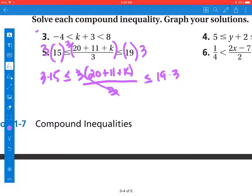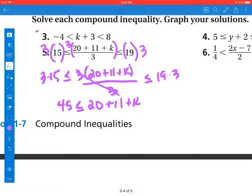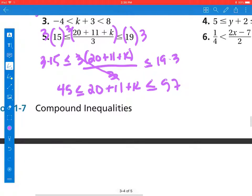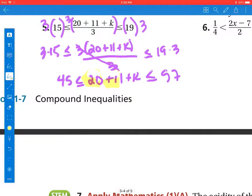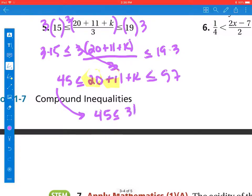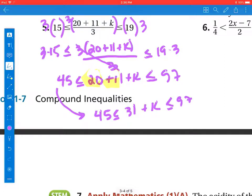Three times 15 is 45. So 45 less than or equal to — the threes cancel out, so I'm left with 20 plus 11 plus k — less than or equal to 19 times 3, which gives us 57. I have two like terms: 20 and 11, so I combine those. That gives me 45 less than or equal to 31 plus k less than or equal to 57.